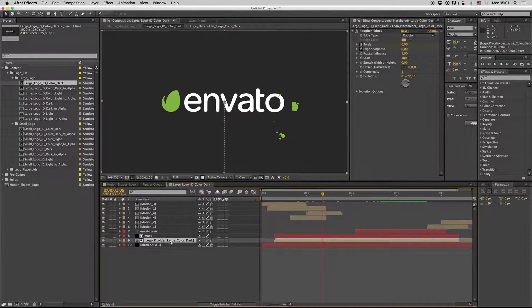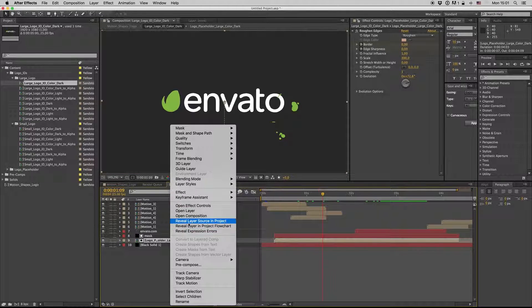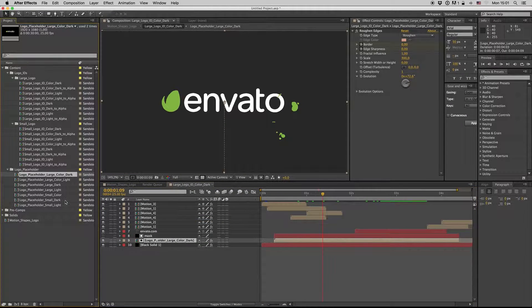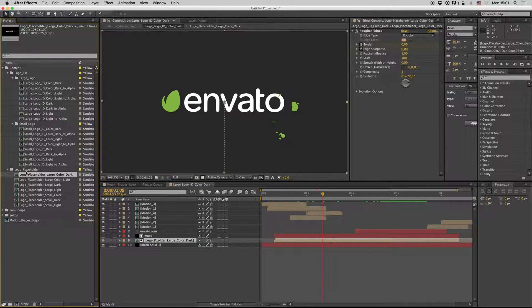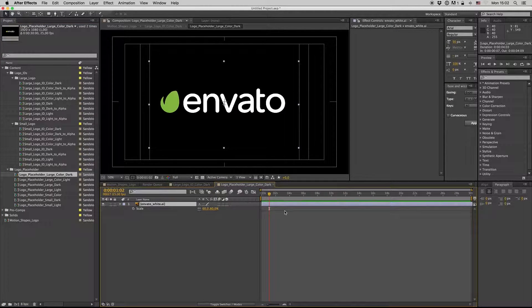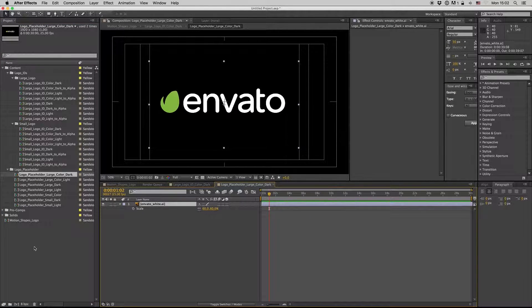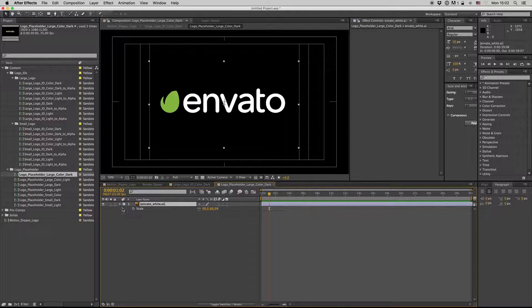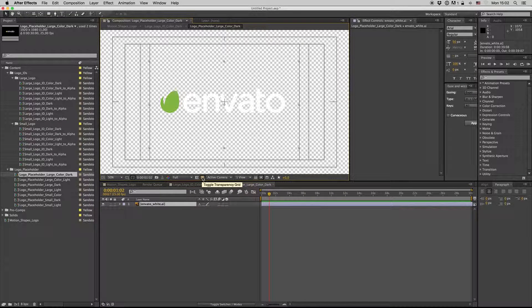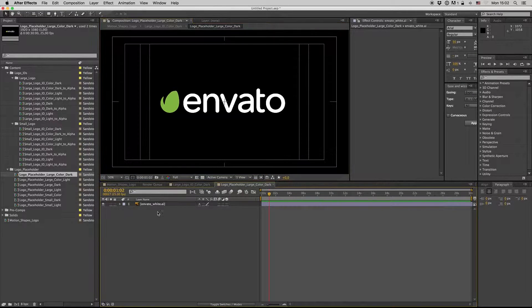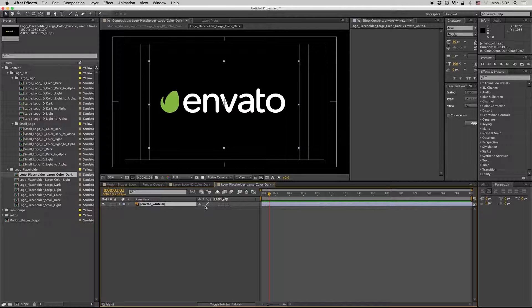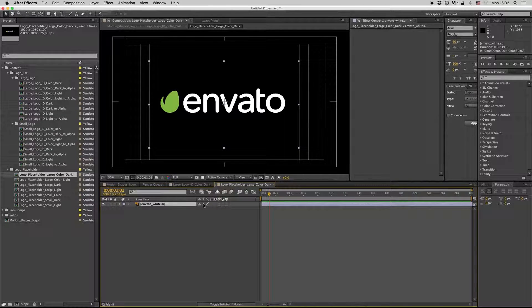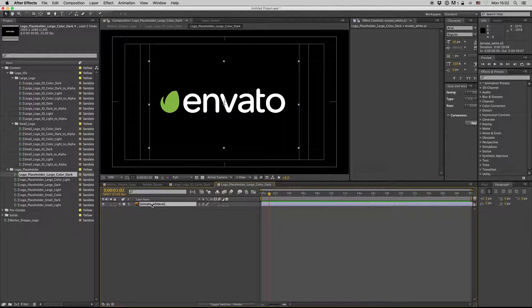Here it uses this logo placeholder. Get inside here and drag and drop your logo in PNG or Illustrator format to have alpha channel. Of course, check this to have the rasterized full quality file.